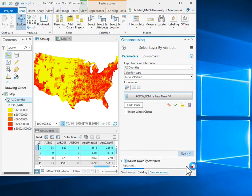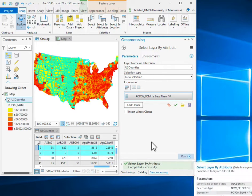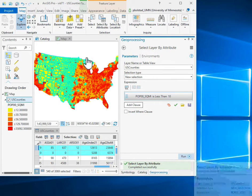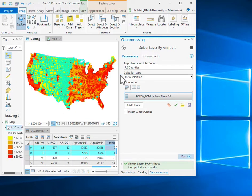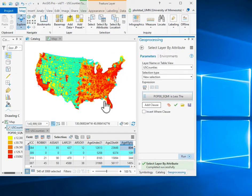It'll look through all the data layers and select all those with a low population density. So I have all these counties selected with a low population density.